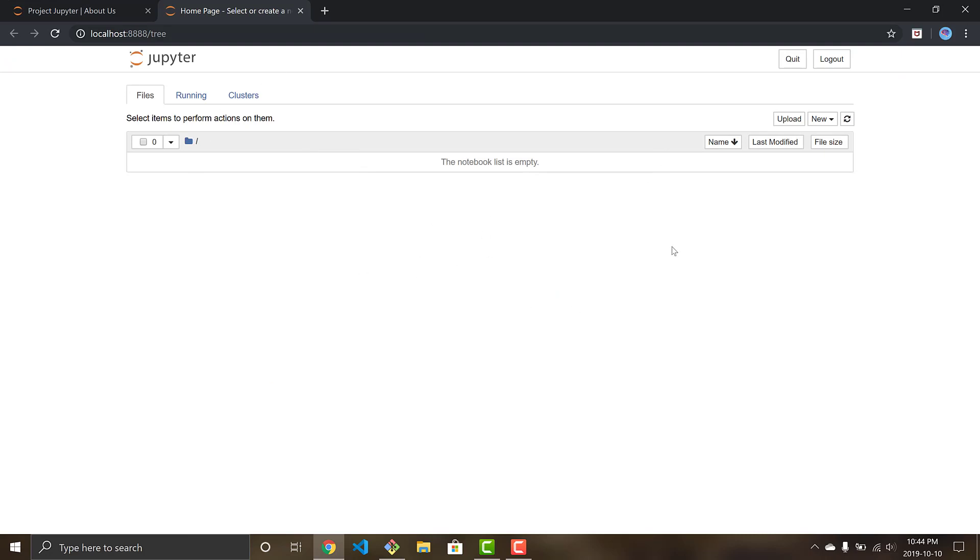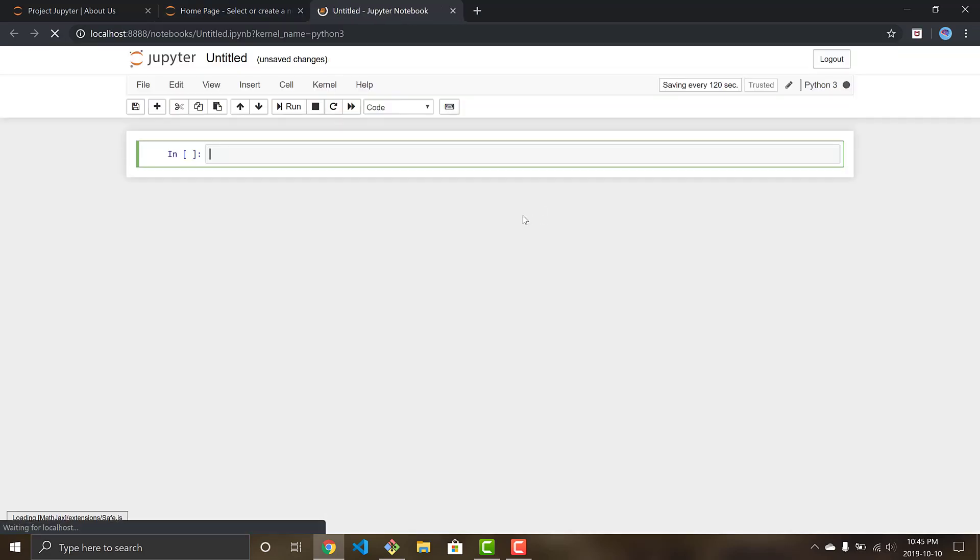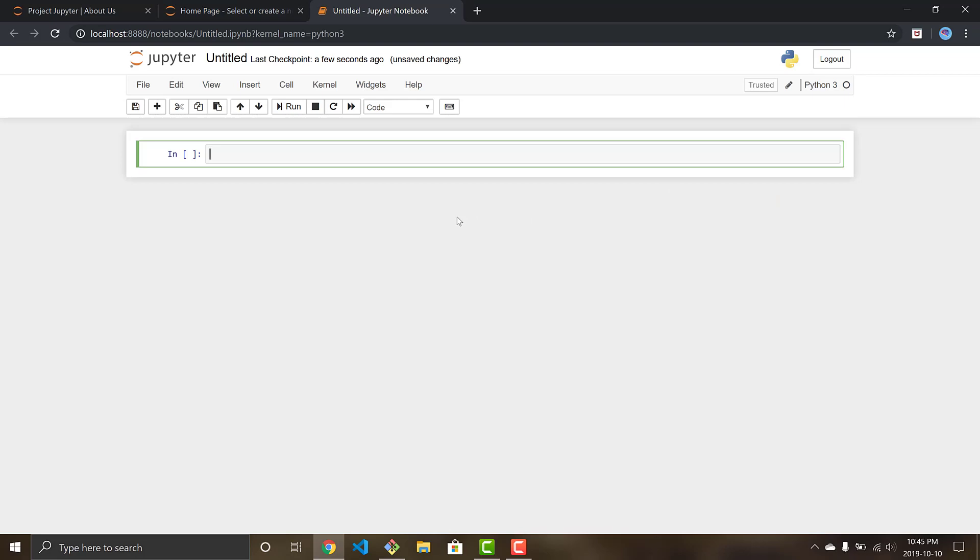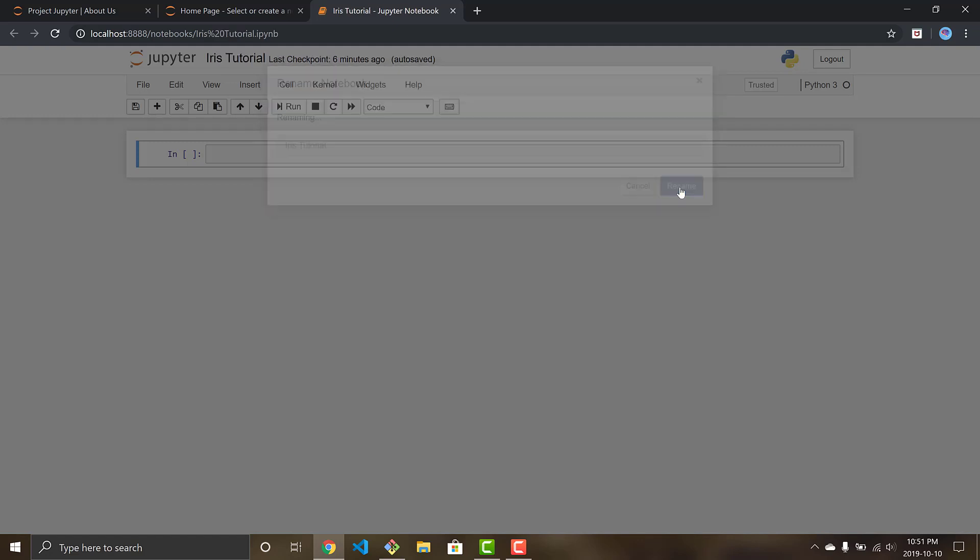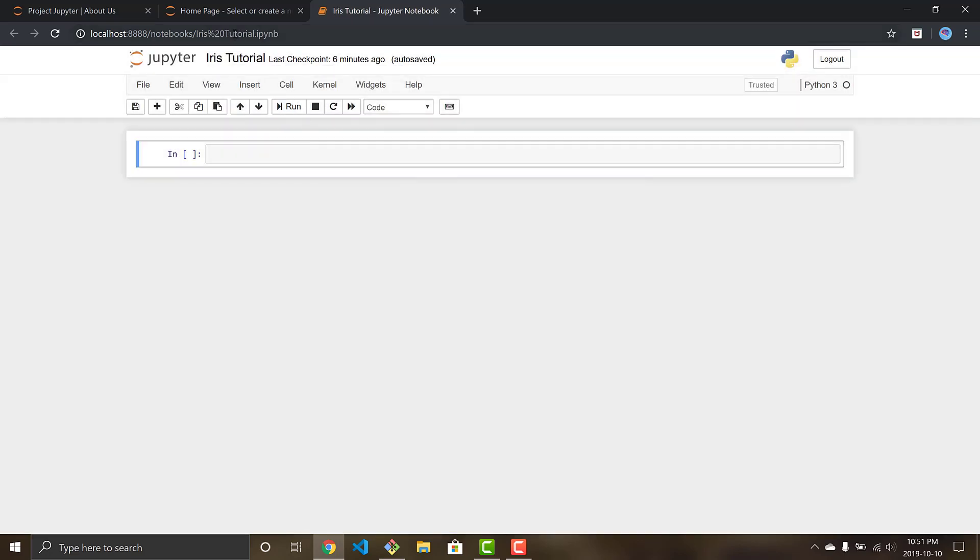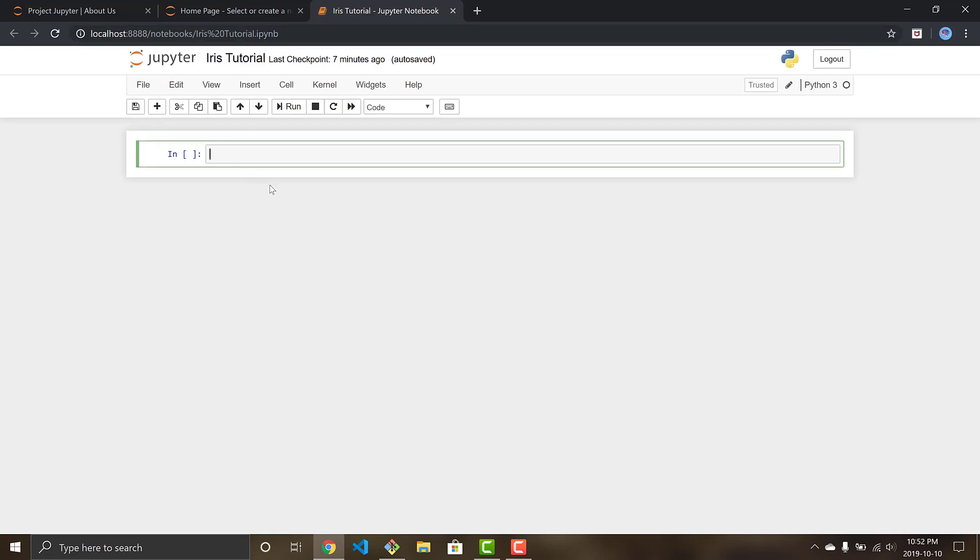So now this is the Jupyter interface, we have it open. What you're going to want to do is go to new, open a new notebook, Python 3. So let's go ahead and name our notebook. Let's go ahead and call it iris tutorial as we'll be dealing with the iris flower dataset. And as you can see here, Jupyter notebooks end in a .ipynb file format so that's just the Jupyter notebook.